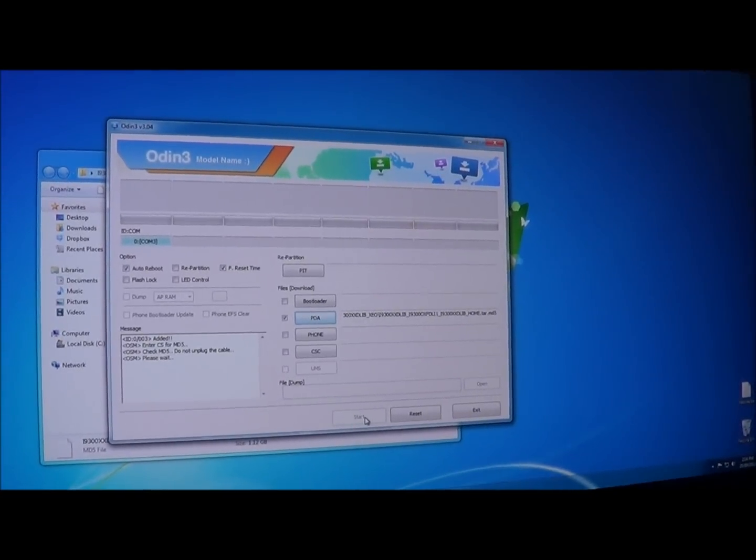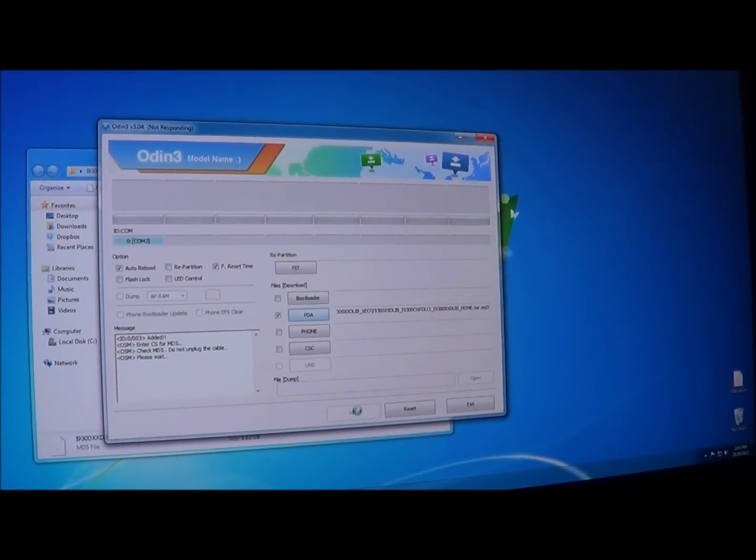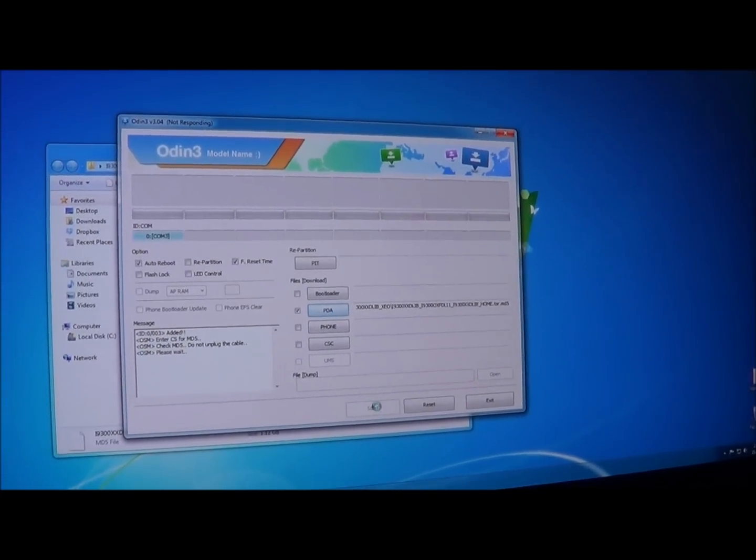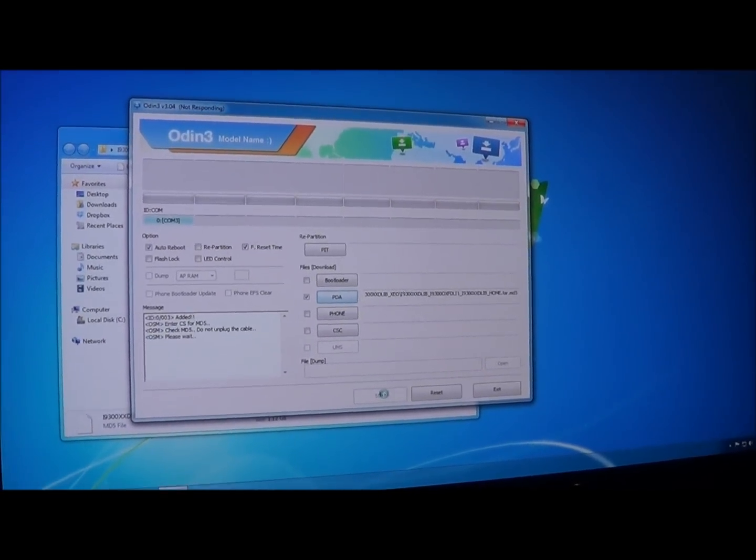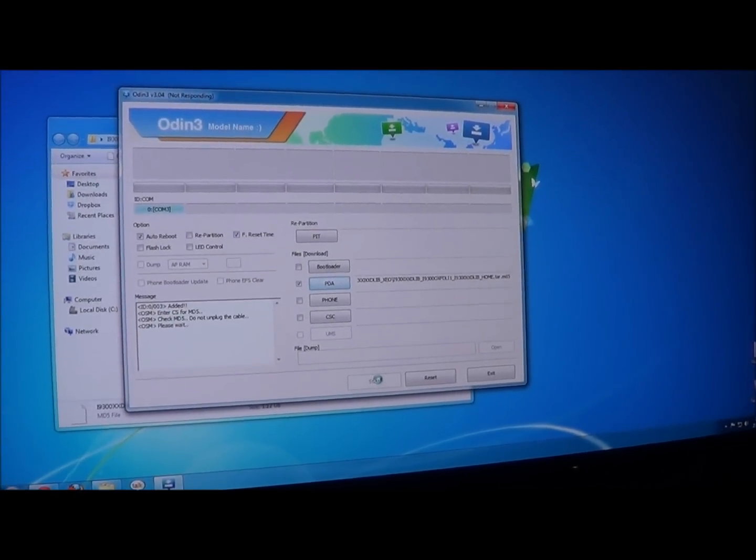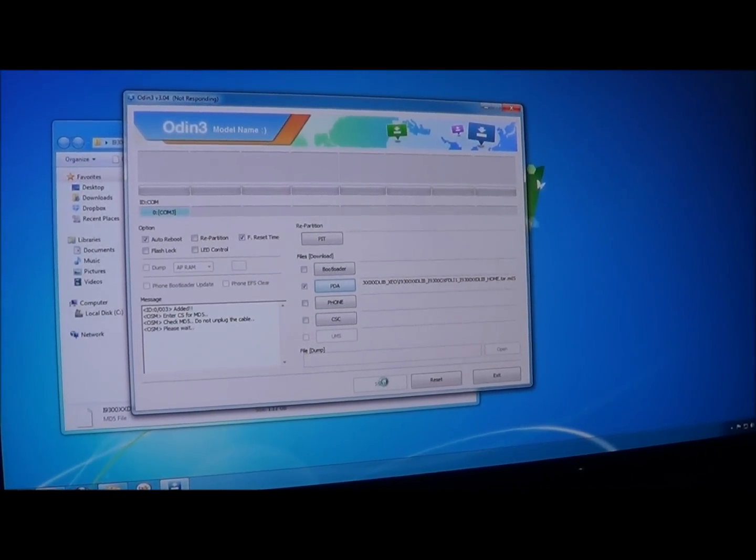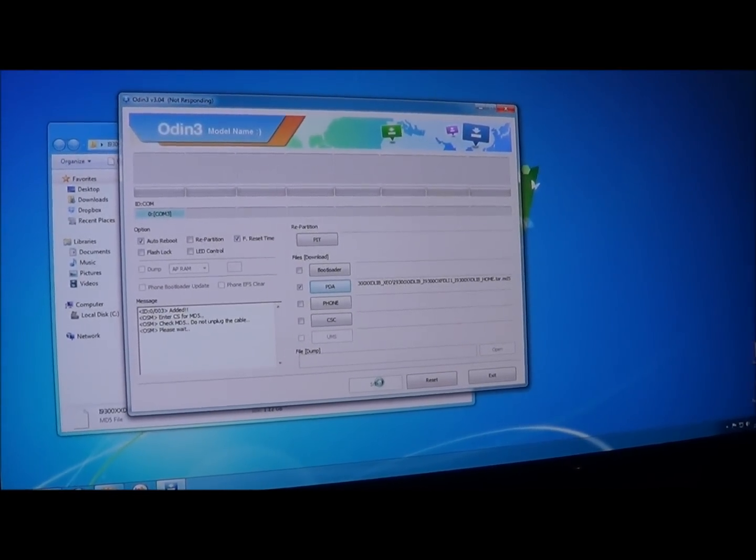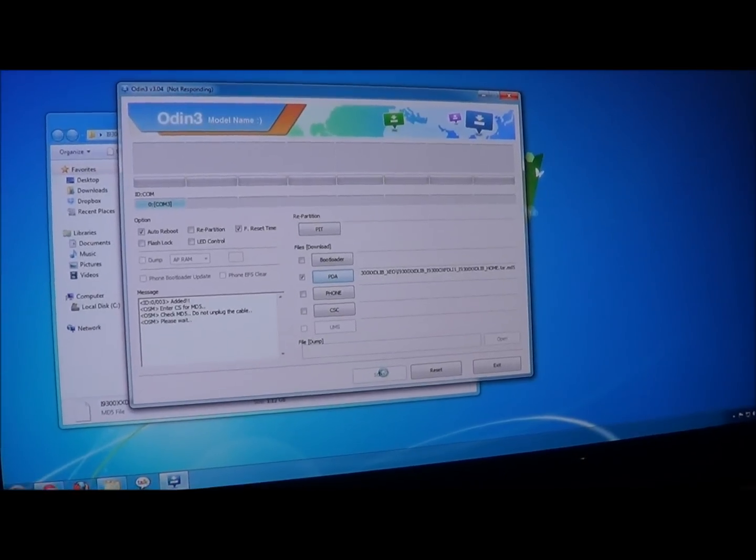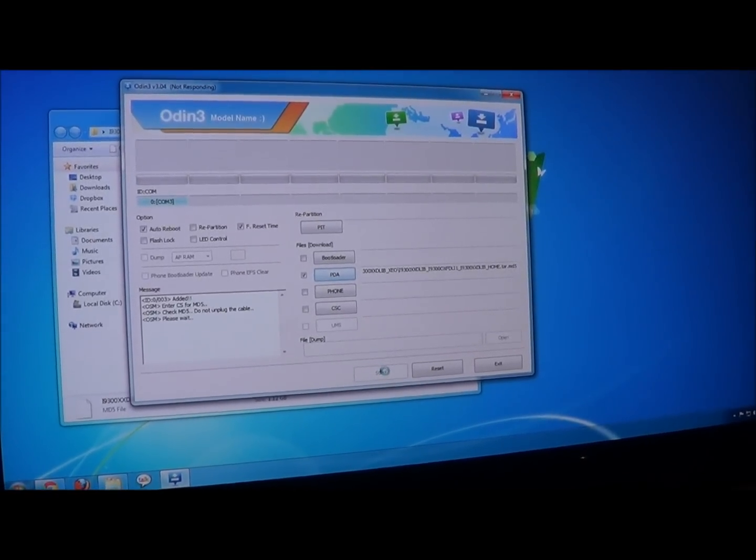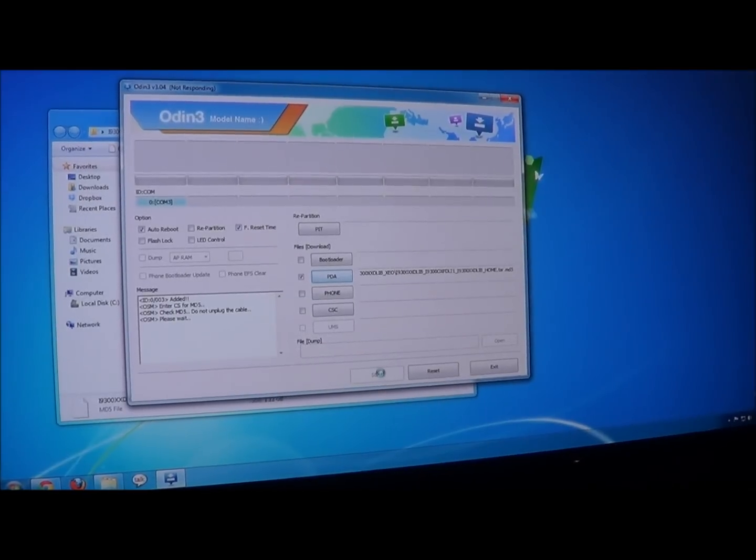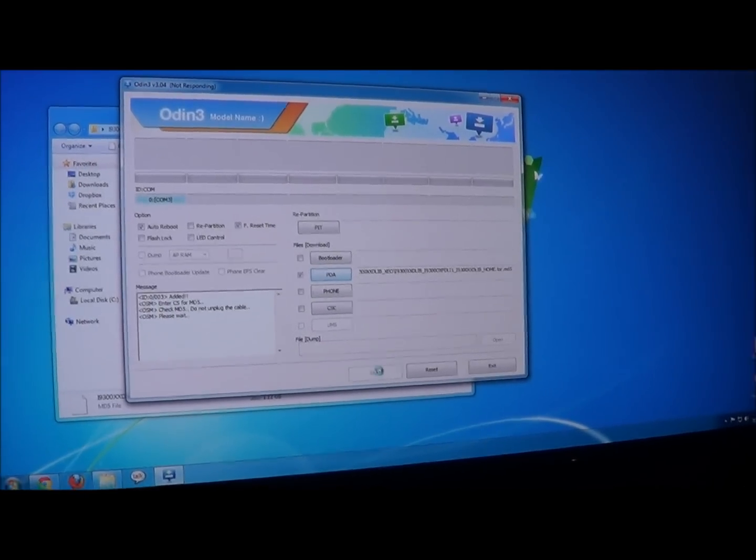If the program ever stops responding, like it's not responding now, just leave the computer. Don't muck around with the program. Just walk away for five minutes and come back and it should be done. You know, Odin has a habit of not responding, then fixing itself straight away.